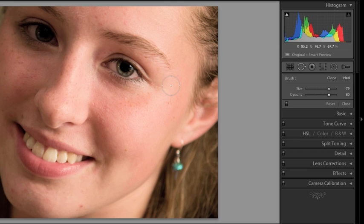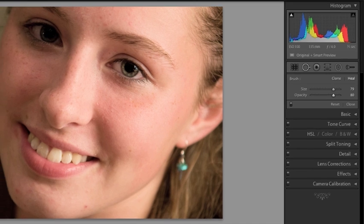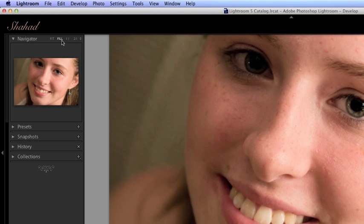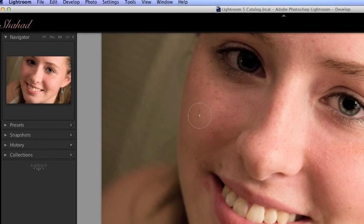So let's start by first going to our navigator and let's zoom in. You can press fill or a ratio of one to one and let's start healing those areas. Now if you notice once you click you have the option of selecting the region you want your spot to be replaced by.